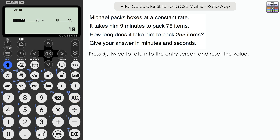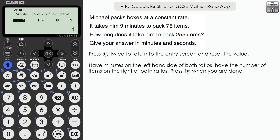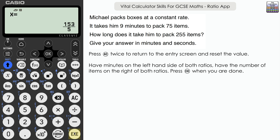The final question — and we need to be careful about how we input and read the answer. Michael packs boxes at a constant rate. It takes him 9 minutes to pack 75 items. How long does it take him to pack 255 items? Give your answer in minutes and seconds. I'll use the ratio with the unknown on the left representing minutes, and the right-hand side representing items. So: 9 minutes produces 75 items — we want the minutes for 255 items. Press Execute twice to get the fraction.